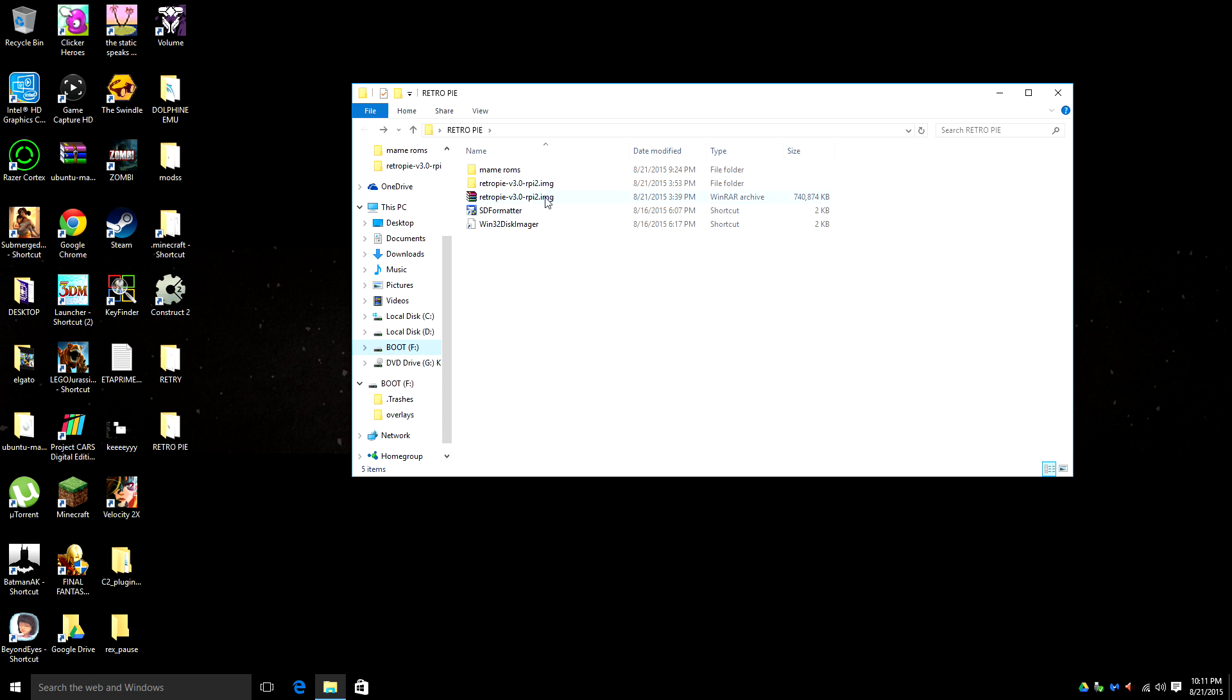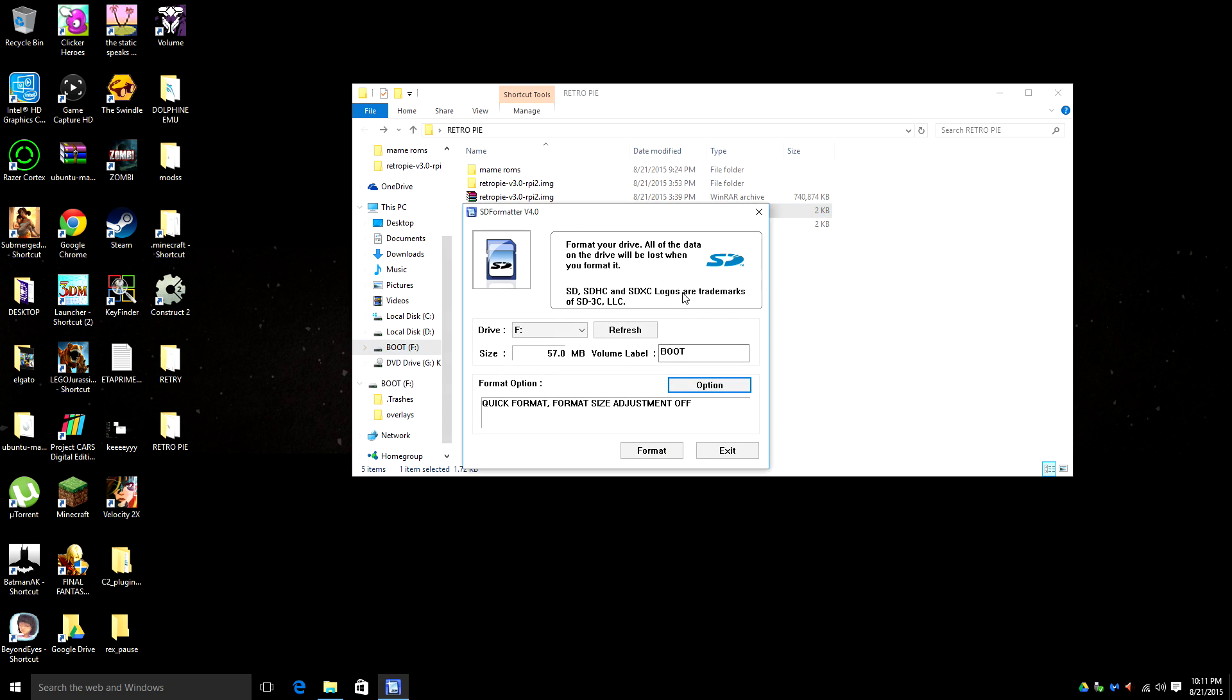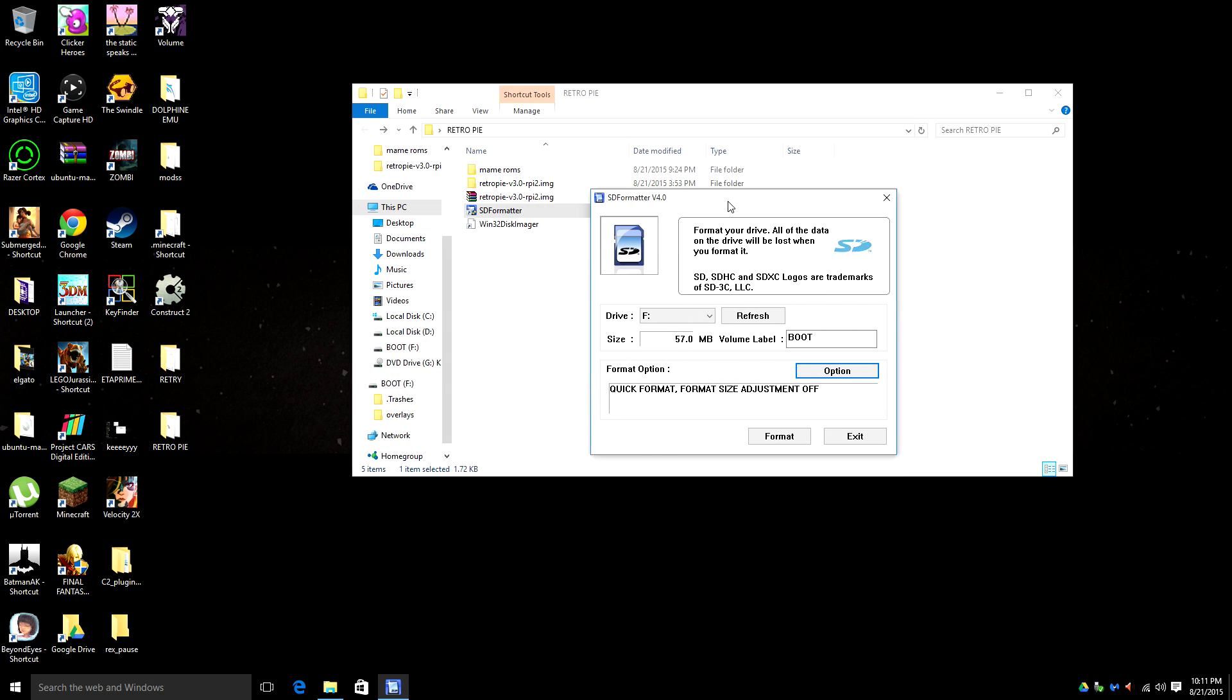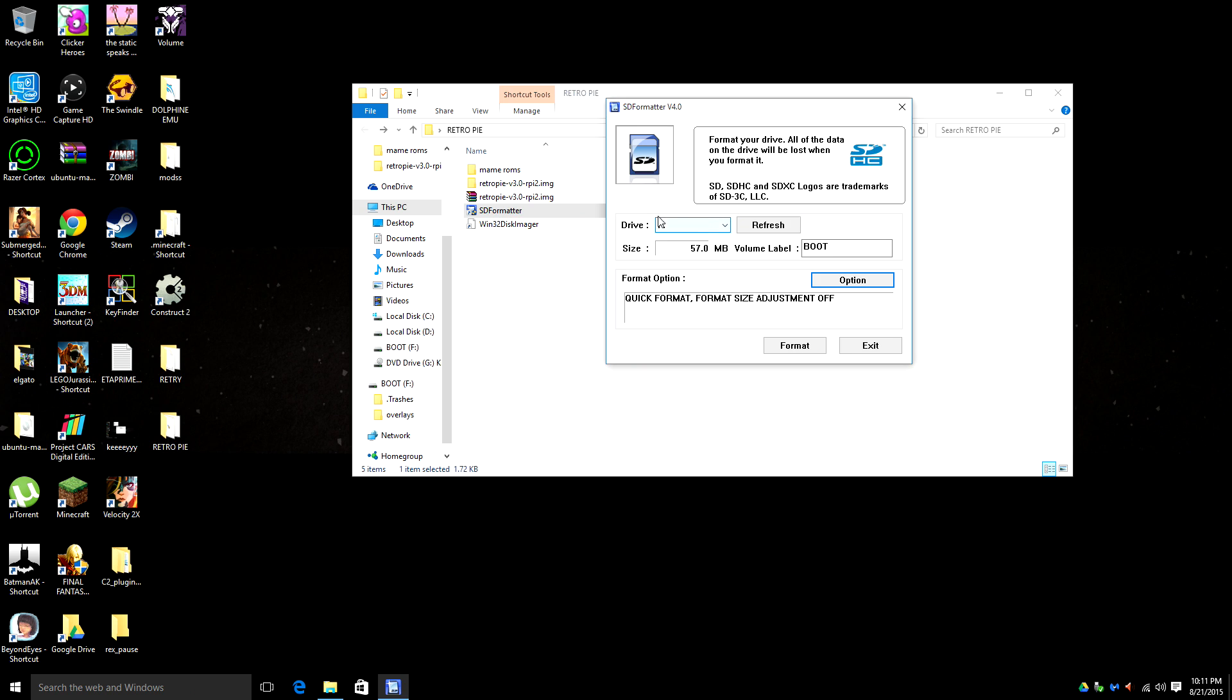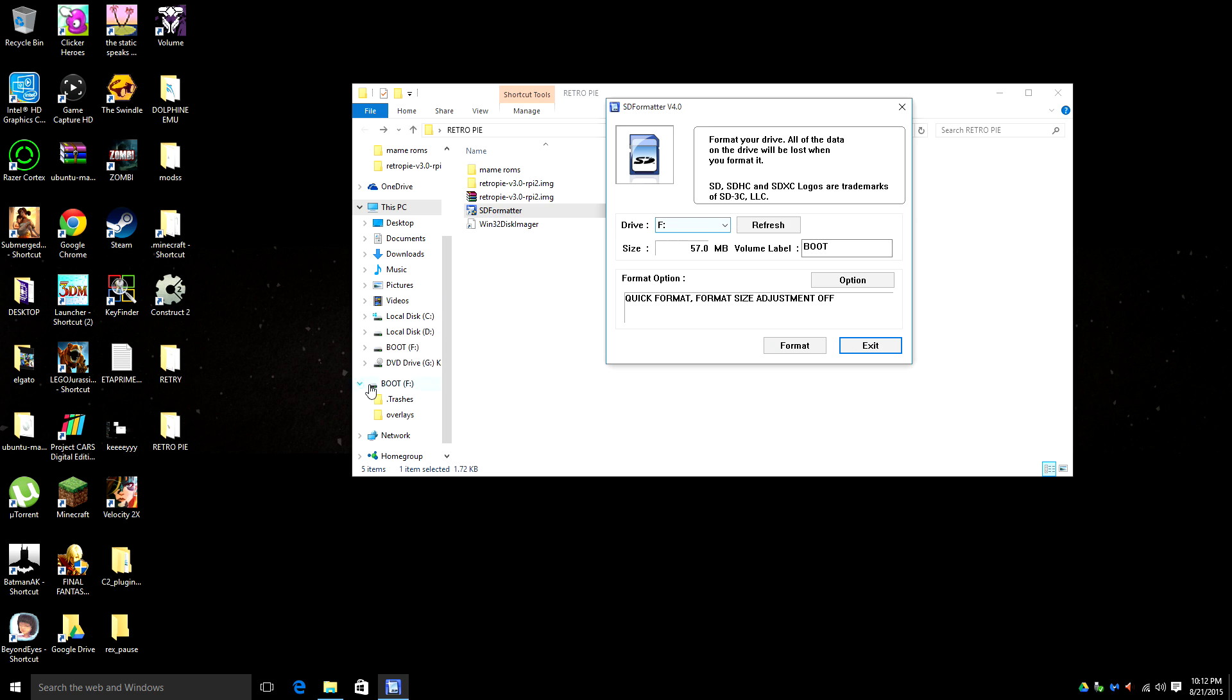So I'm going to format this card correctly. I have downloaded SD formatter version 4. All of this will be in the link in the description. It's all free, no malware, no viruses. You want to make sure you have the right SD card or the right drive marked here. Now mine is F. I'm going to go ahead and format.